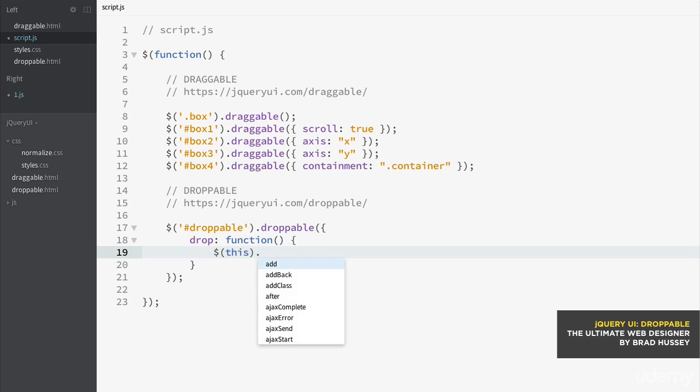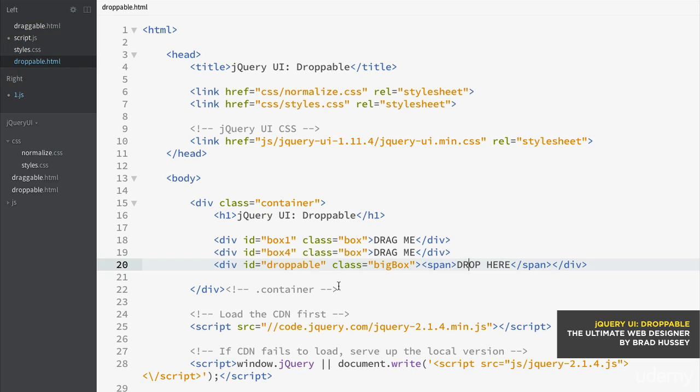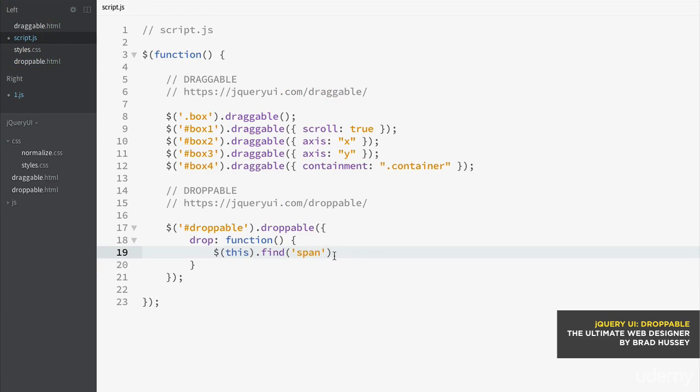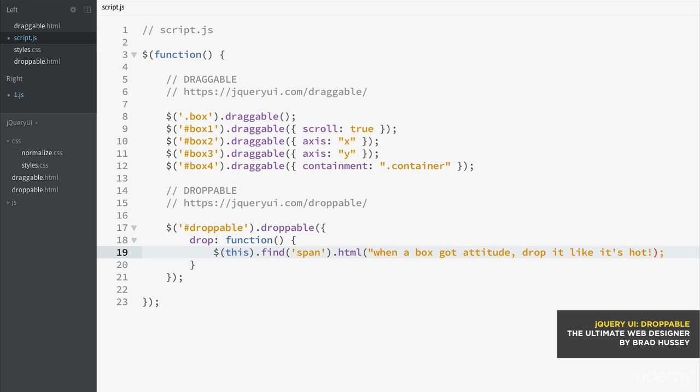And then I'm going to find the span tag, which I have in the HTML. Let me just show you so you can see I'm not making this up. I have the droppable ID and I have a span in here. It's just some text. Basically, I'm just going to change that text. So find span and then HTML, I'm going to say, when a box got attitude, drop it like it's hot.